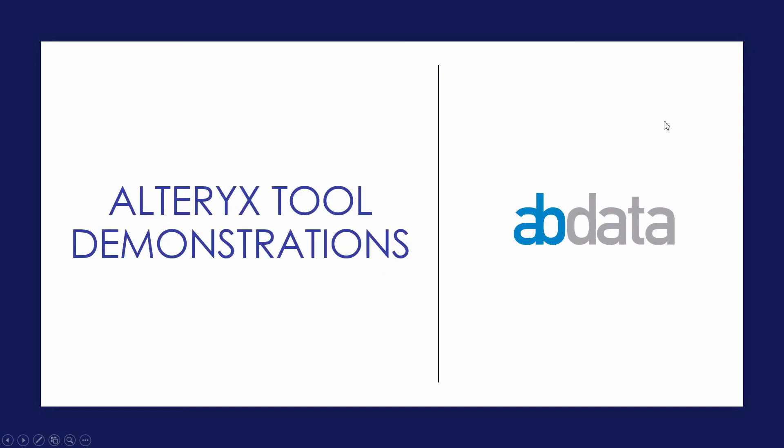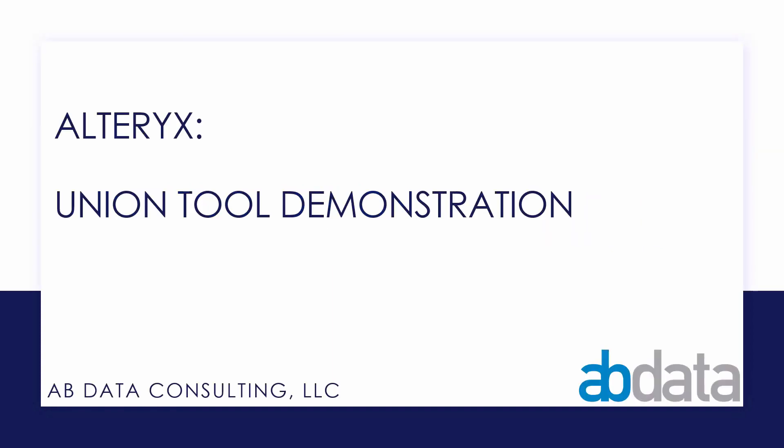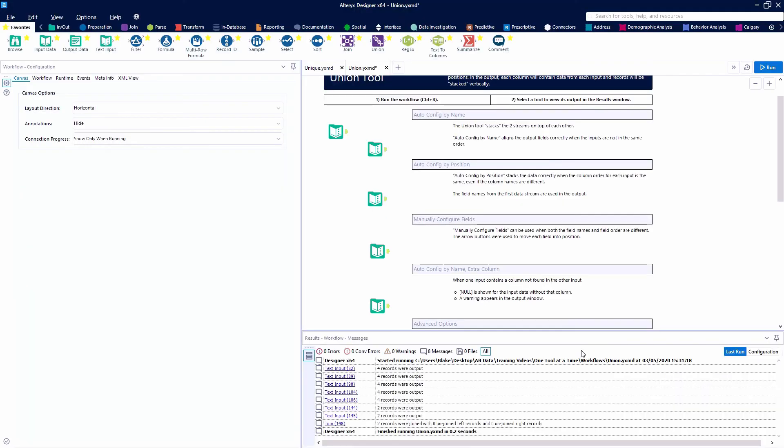Hey, this is Aaron and Blake. We're ABData. Thanks for watching our Alteryx tool demonstration videos. In this video, we're taking a look at the Union tool.